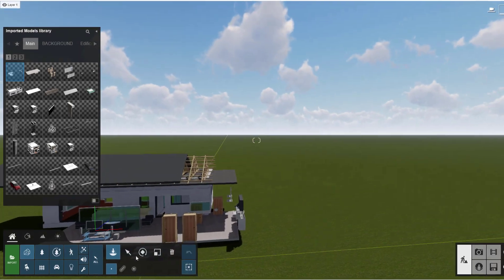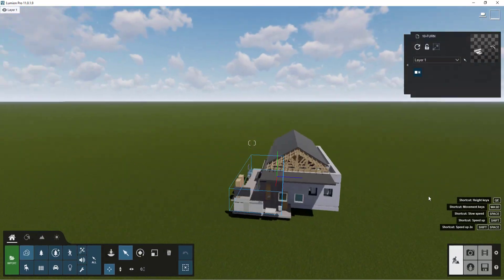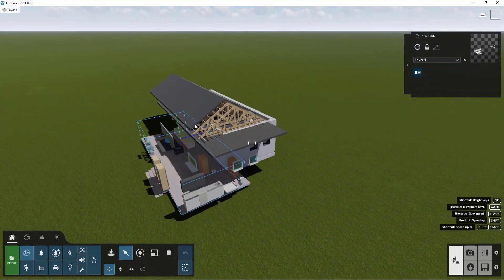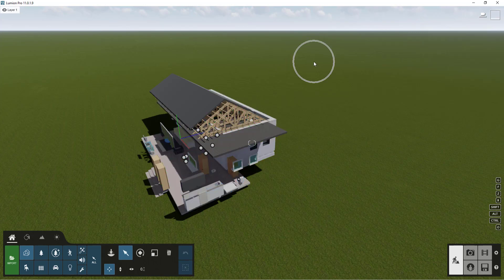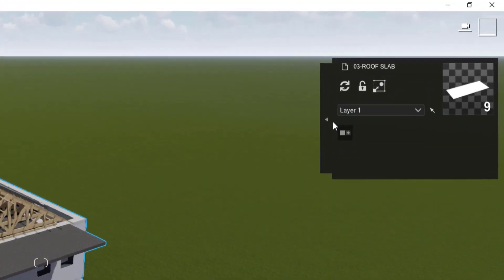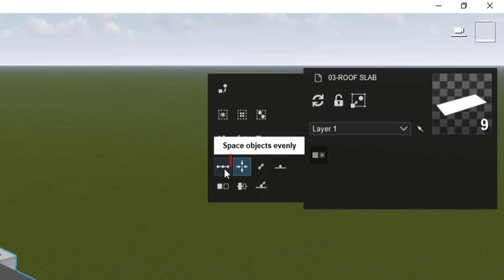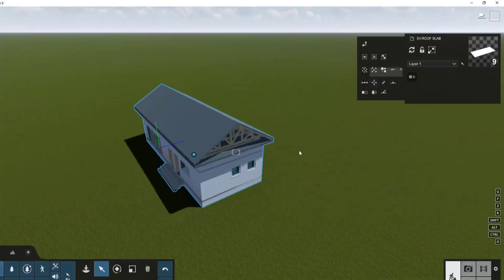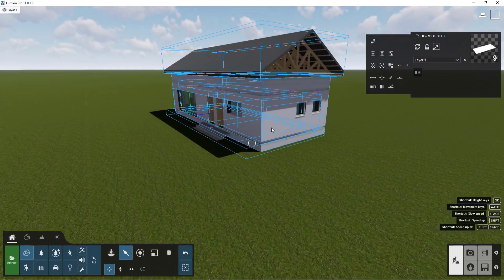Now that everything is placed, I'll click the select tab to exit the import interface. The model is looking scattered all over the place, so to fix this we hold Control to select all the model parts, go to 'show advanced options', and simply click 'align positions'. The model is now fully aligned and set correctly.